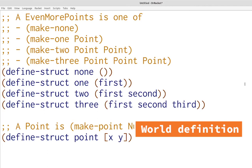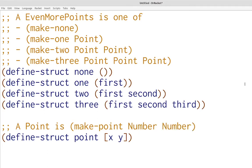In this lecture you're going to build exactly this animation. Here we have the key data definitions for making this animation. EvenMorePoints contains zero, one, two, or three points. It's like a CoupleOfPoints which you've seen before, but it can handle even more. We also see the Point data definition which includes two numbers: x and y coordinates.